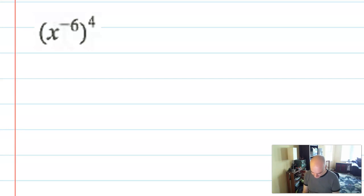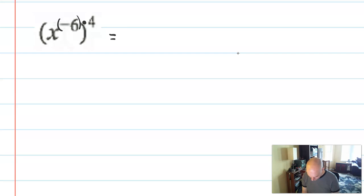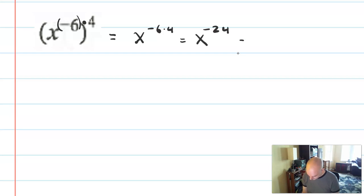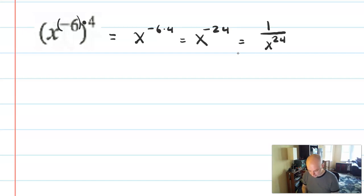Next problem: x to the negative 6, to the 4th power. When we have a power of a power, those are multiplied — even though this is a negative 6. You could write this as x to the negative 6 times 4, which is x to the negative 24, which I would write as the final answer: 1 over x to the 24th.